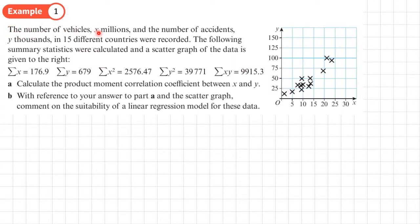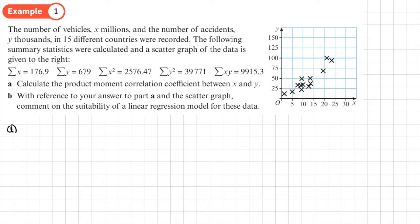Example 1: the number of vehicles X (millions) and the number of accidents Y (thousands) in 15 different countries were recorded. Summary statistics were calculated and a scatter graph is given. Part A asks us to calculate the PMCC. Since we only have summary statistics and not the original data, we have to use the formula — we can't use our calculator.